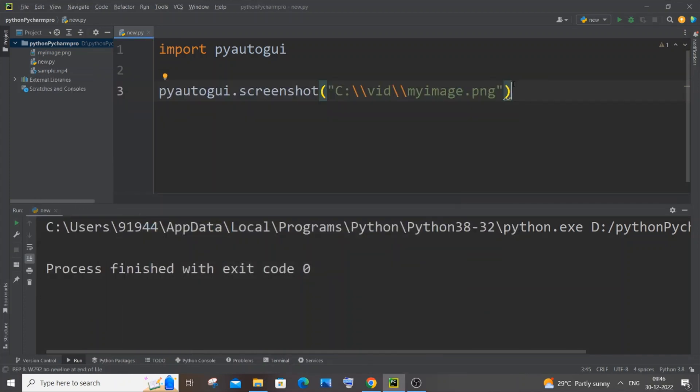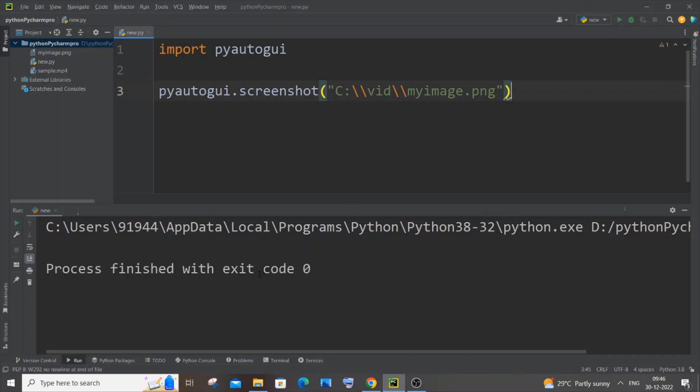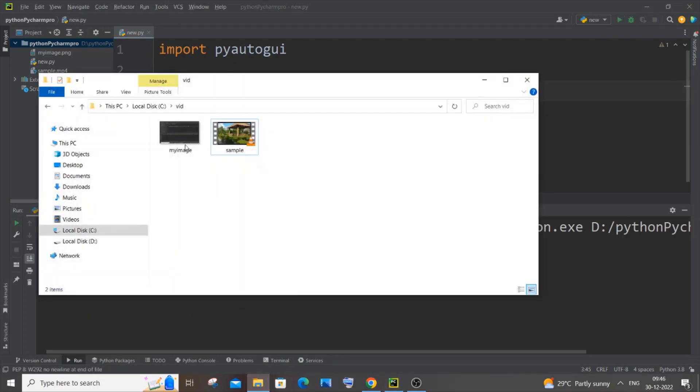If I run it, I'll be getting an image, the exact same image over there as well. Process is finished and if I go here now, I'm having the exact same image.